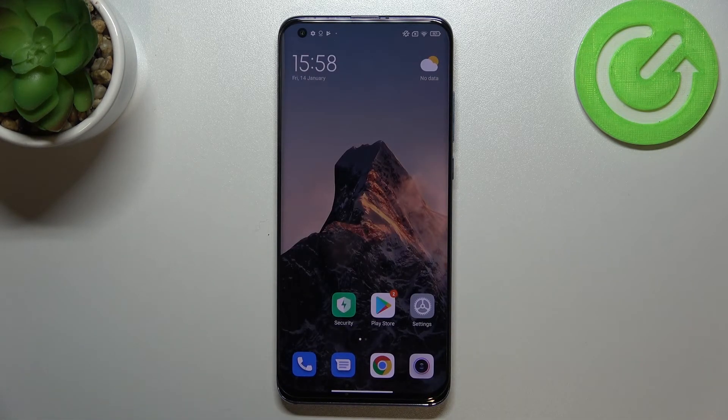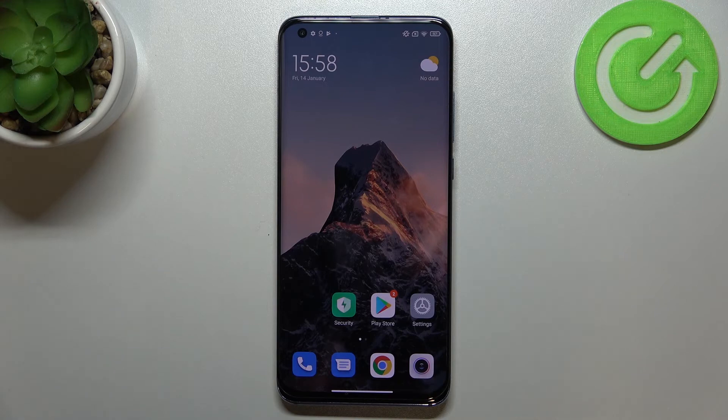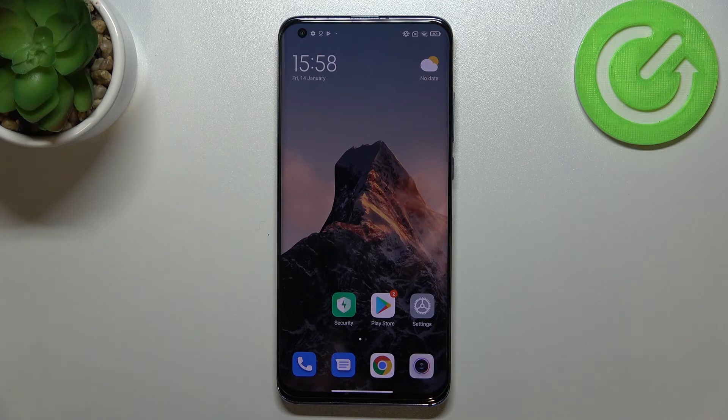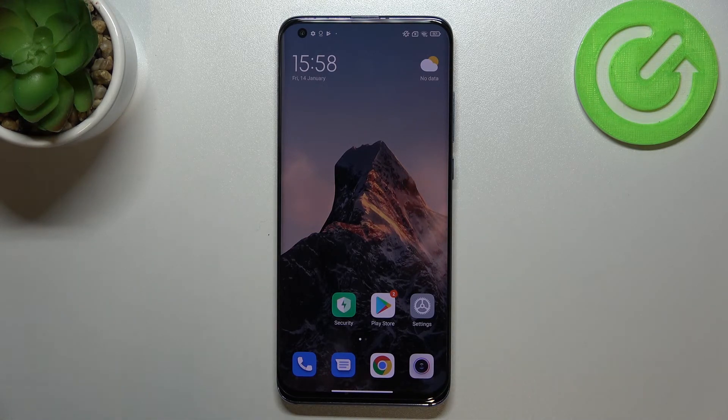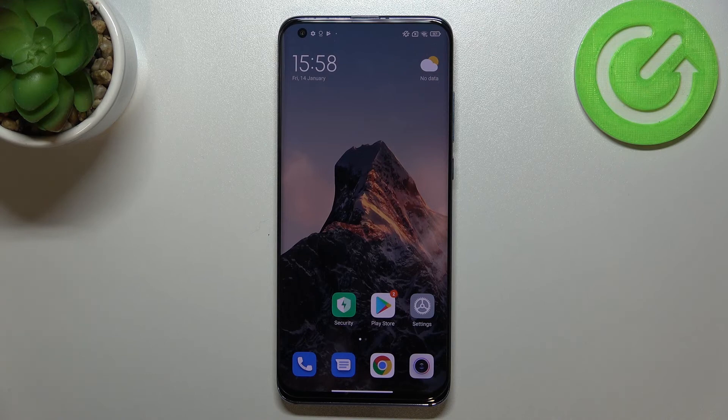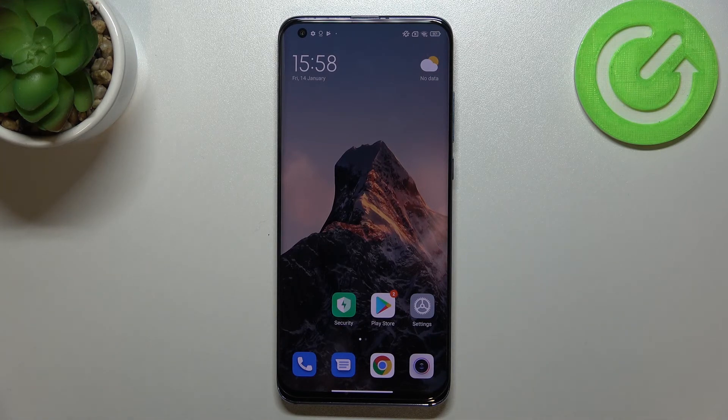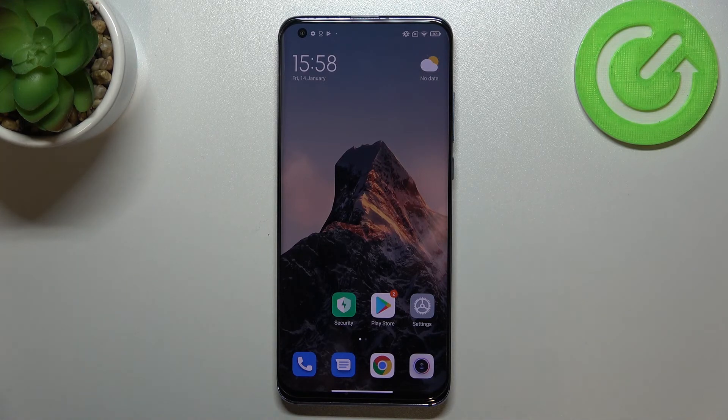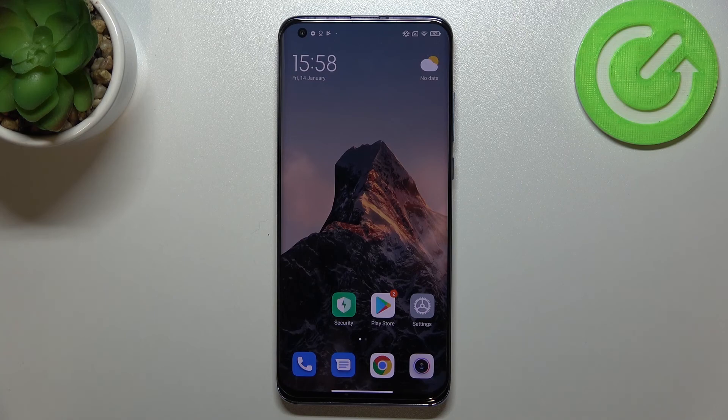So actually this is it, this is how to enable the demo mode in your Xiaomi Mi 10 Pro. Thank you so much for watching. I hope that this video was helpful and if it was, please hit the subscribe button and leave the thumbs up.